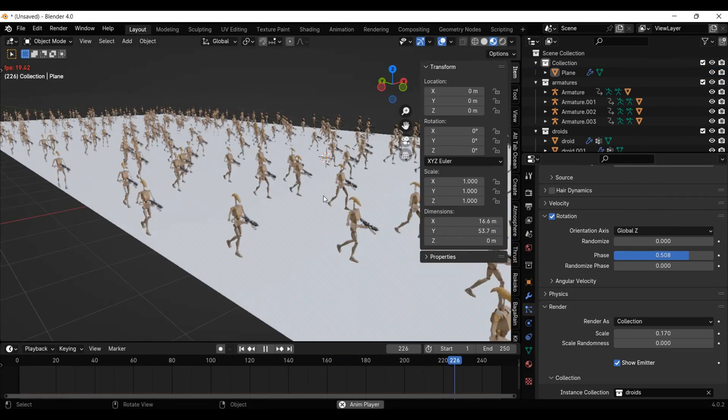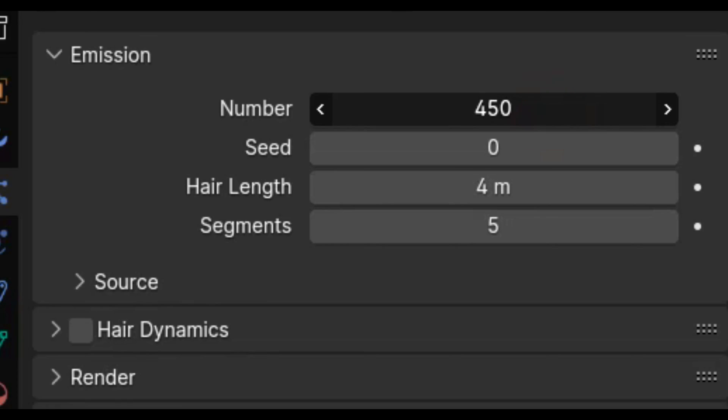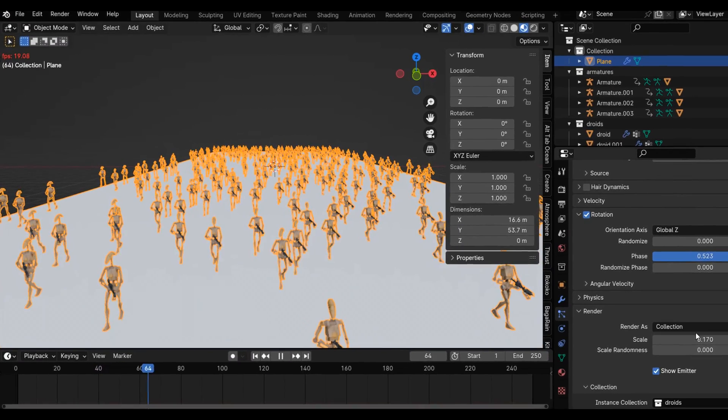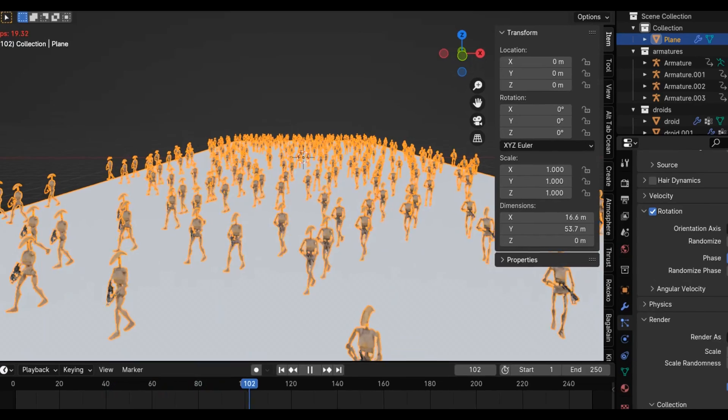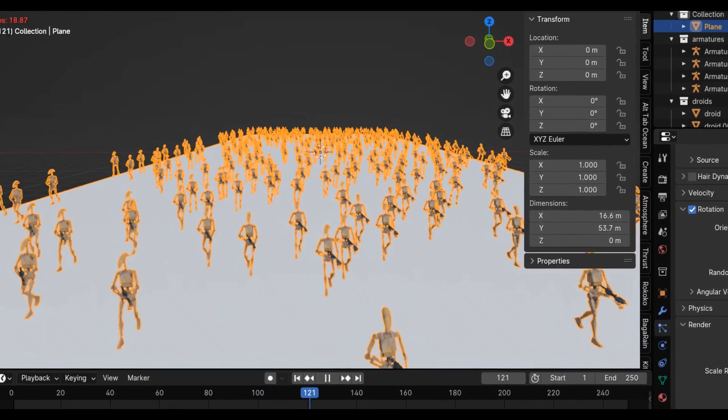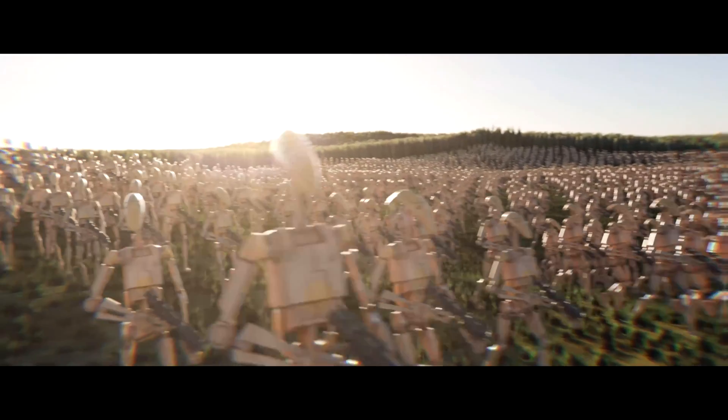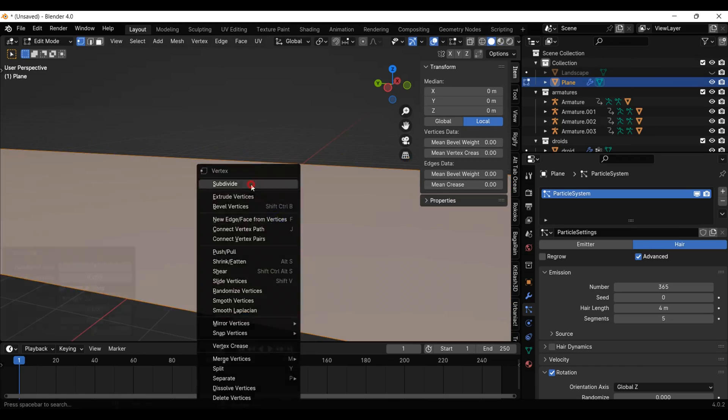So here we have our army, and we can change the number of them under the emission tab. To animate this army, all you have to do is keyframe the plane to move forward. But, I want them to walk on top of a terrain, this is also easy to do.